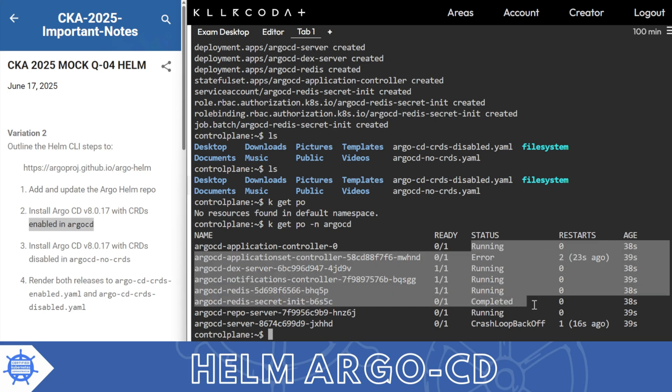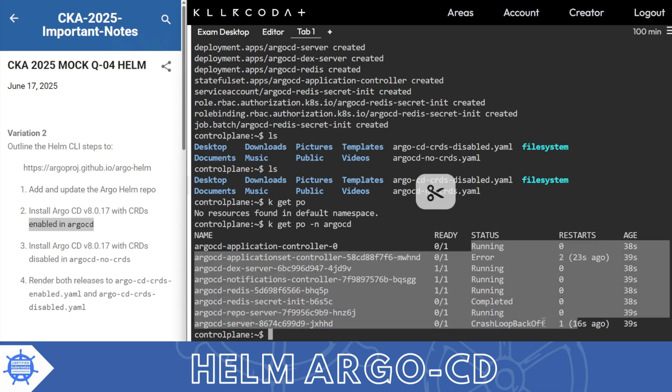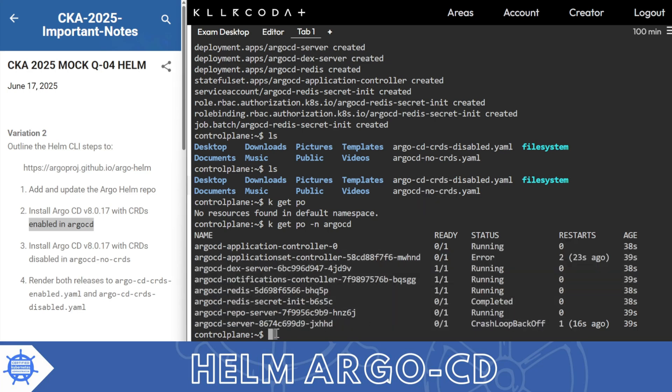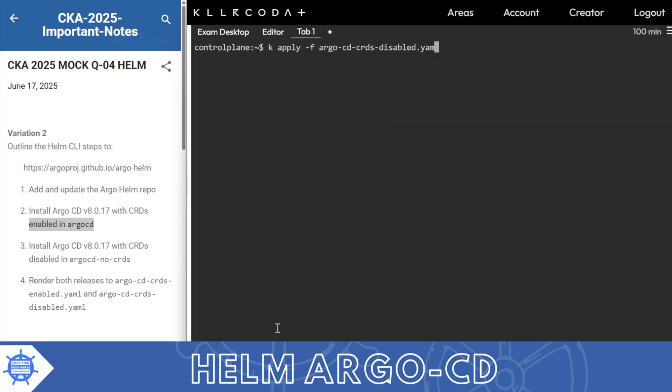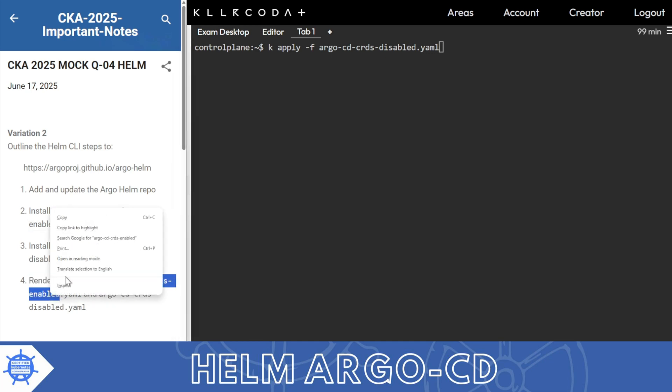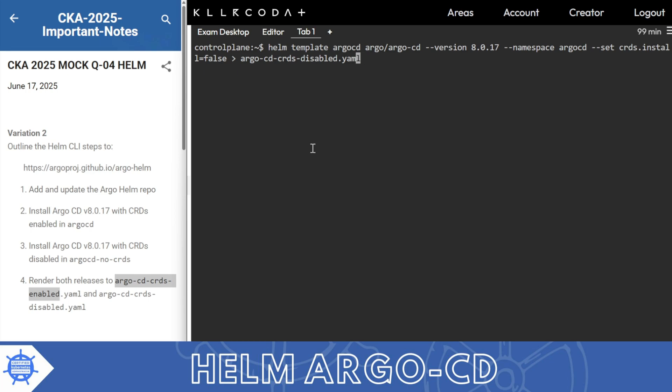First we had installed with no CRD, so only a few pods are running. Now I will apply with CRD. Oh sorry, I mistakenly named this crd-enabled and crd-disabled. Now I have to correct this.